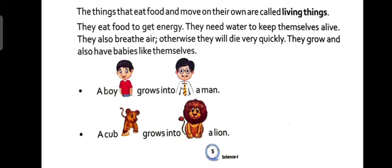Living things eat food to get energy. They have to eat food so that they can get energy.